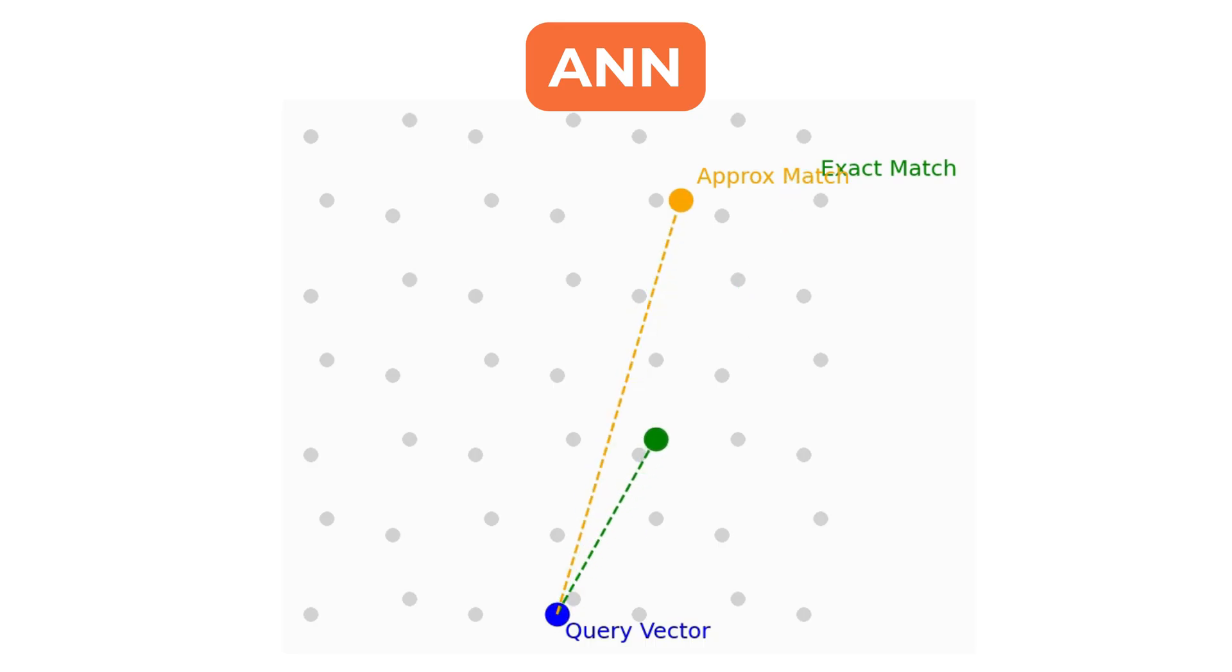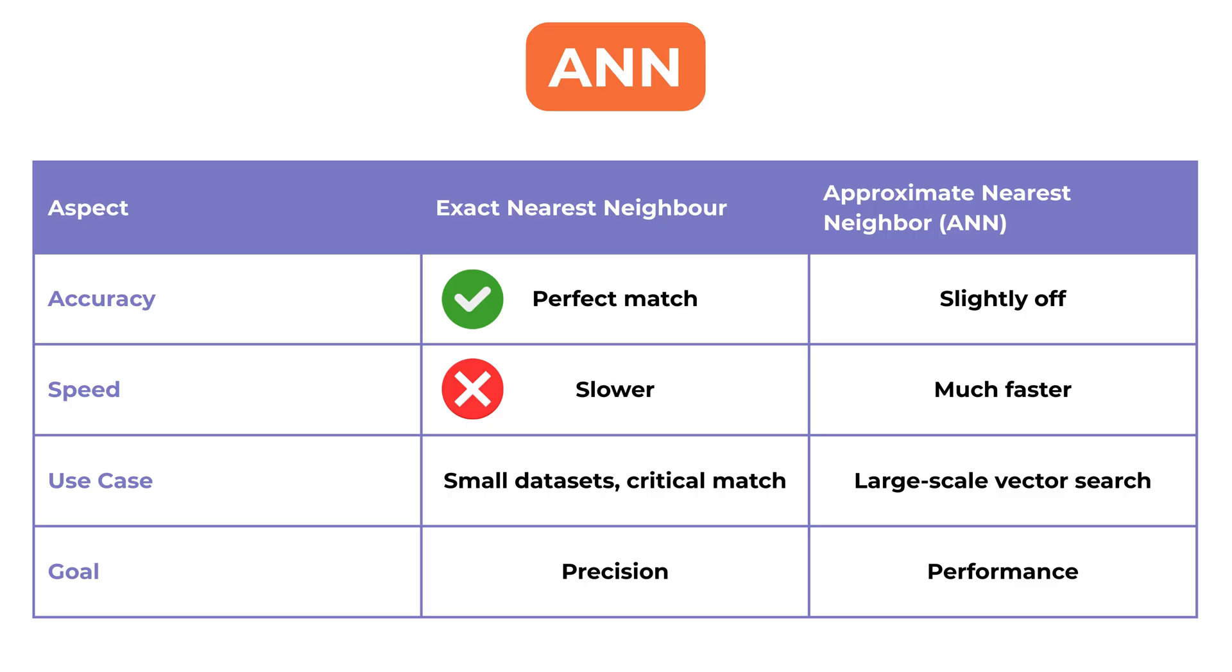This trade-off is intentional, accepting a small loss in accuracy in exchange for much better performance.